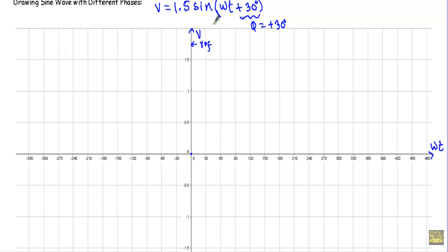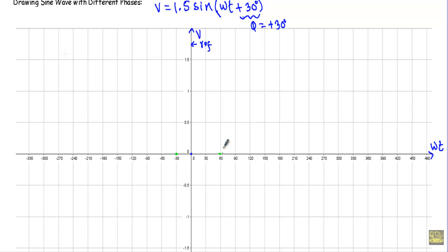The origin of this alternating voltage will be at this point. From this point to 90 degrees, I will get the positive maximum value of this alternating voltage. If I consider this as our origin and move 90 degrees in this direction — 0, 30, 60, 90 — the angular displacement between this point and this point is 90 degrees. At this point, our alternating voltage will have its positive maximum.